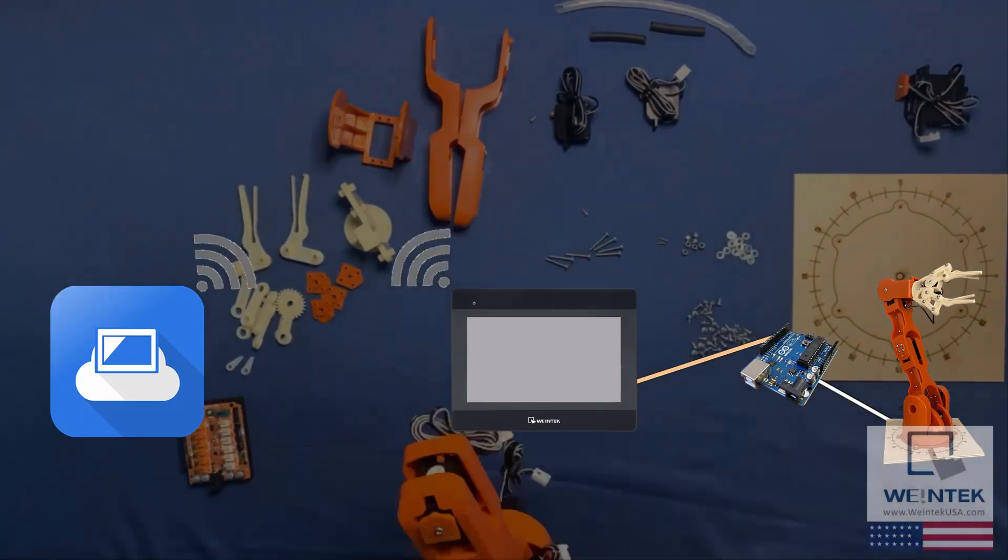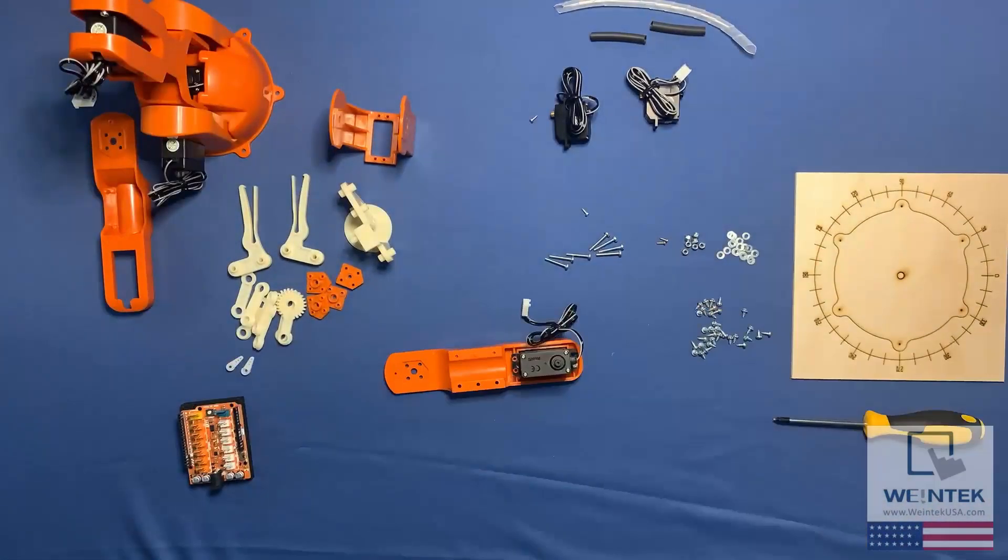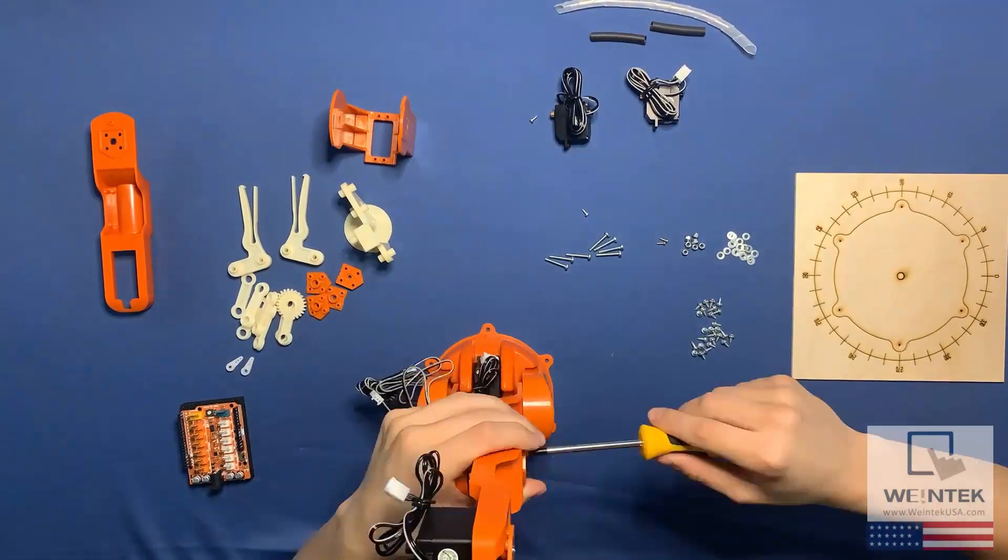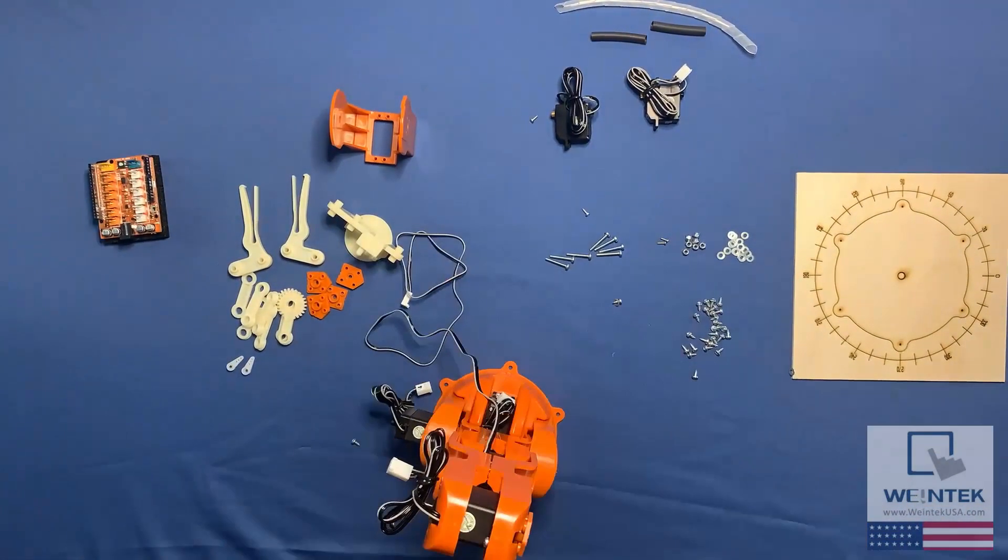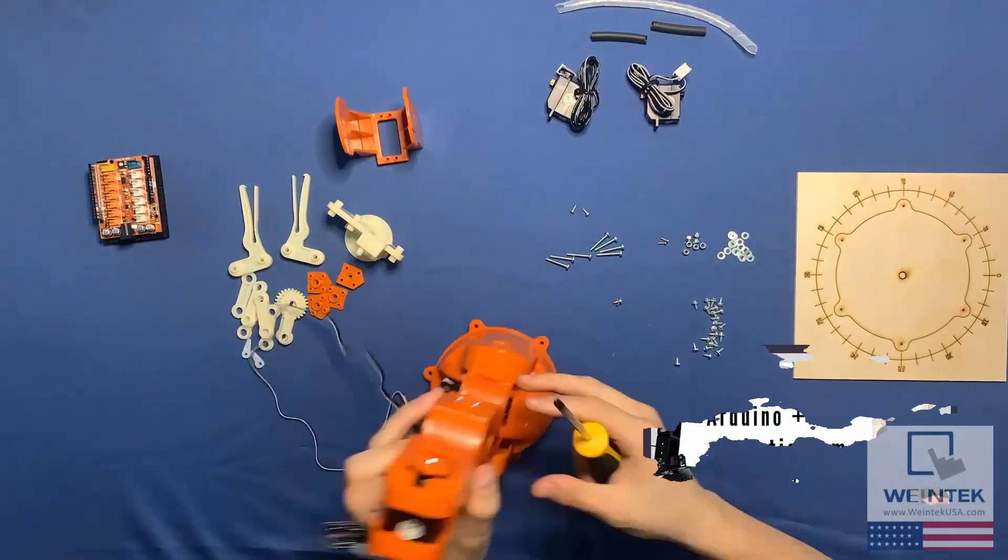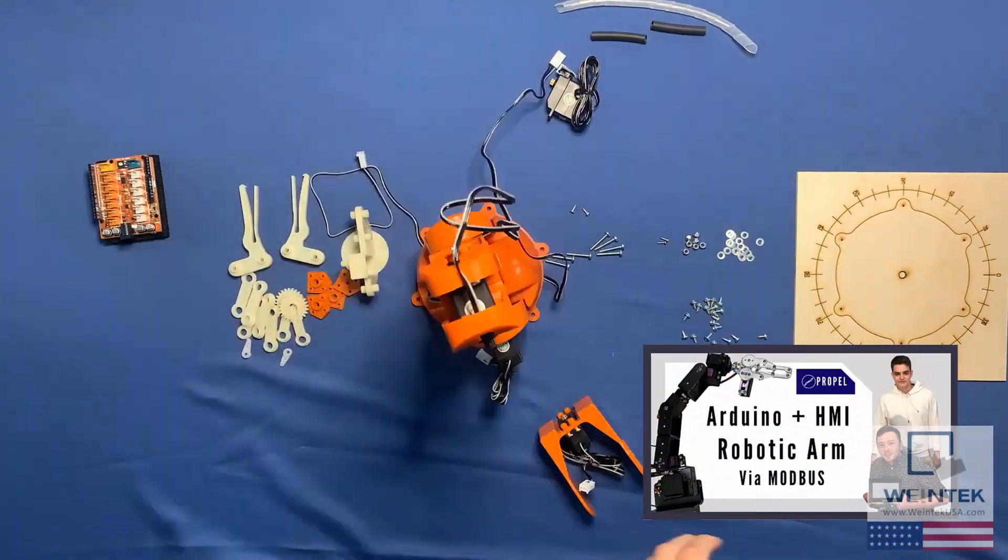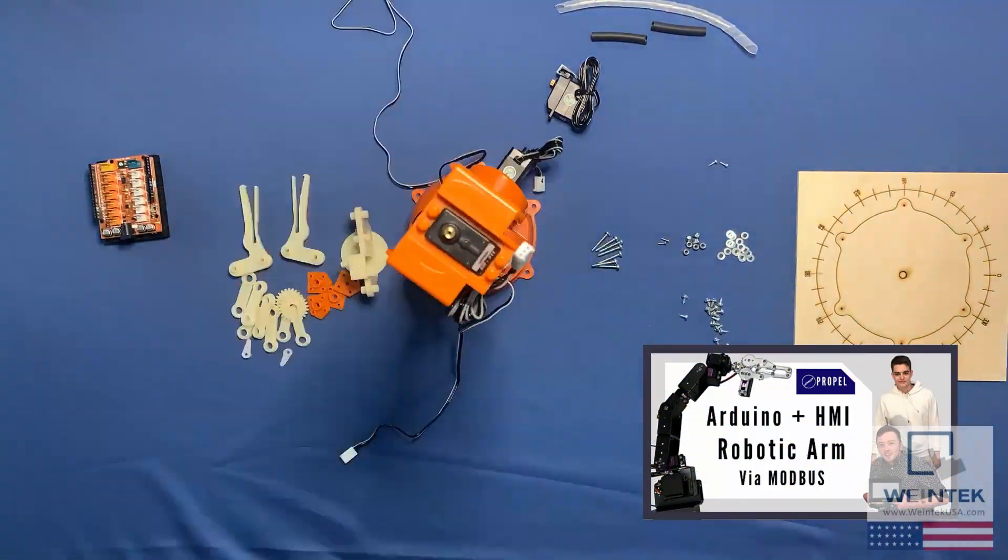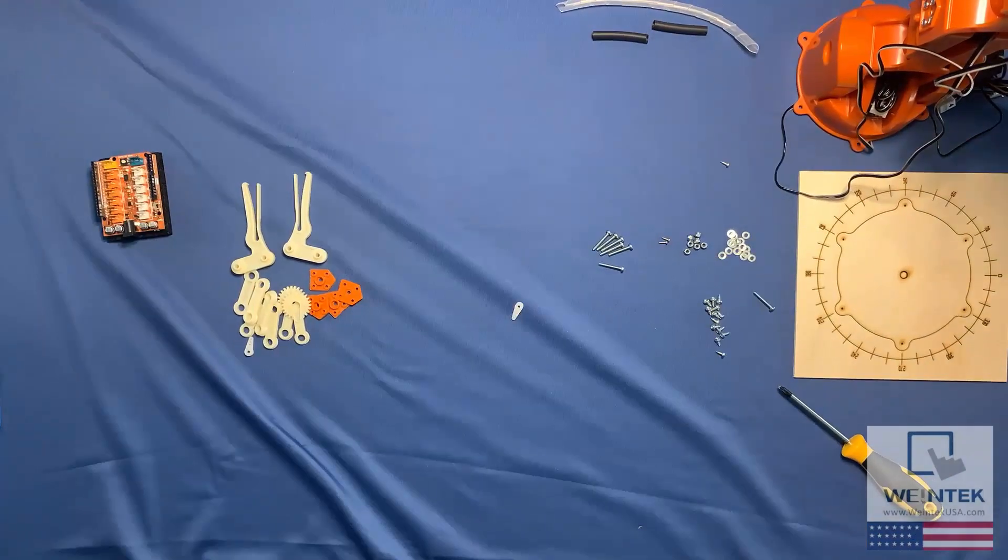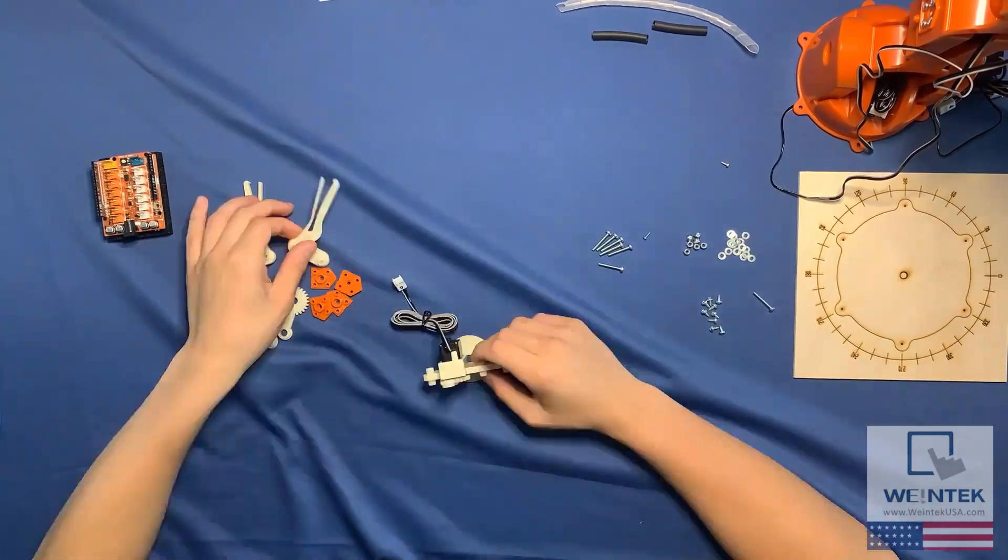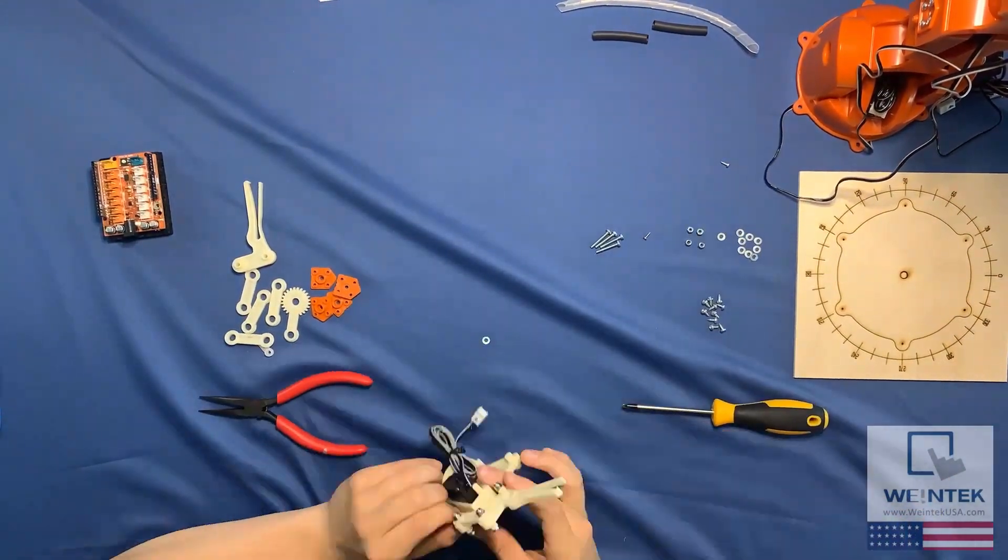I will not dive into detail in this video on how to establish the connection, because I've already covered this topic previously in our video titled Robotic Arm via Modbus Basics. So feel free to check out that video if you wish to understand the project in more depth.